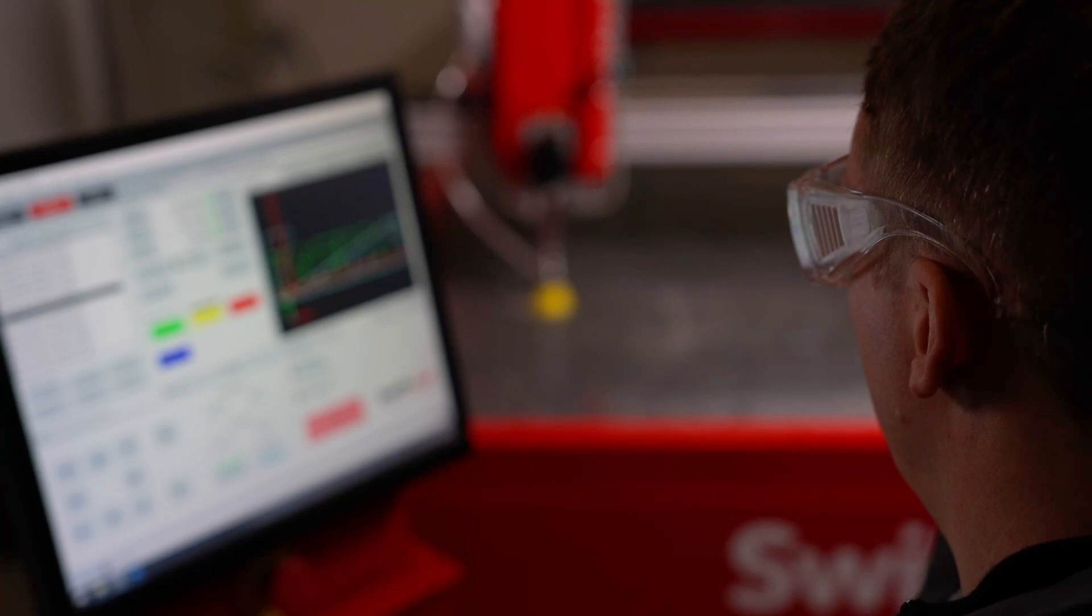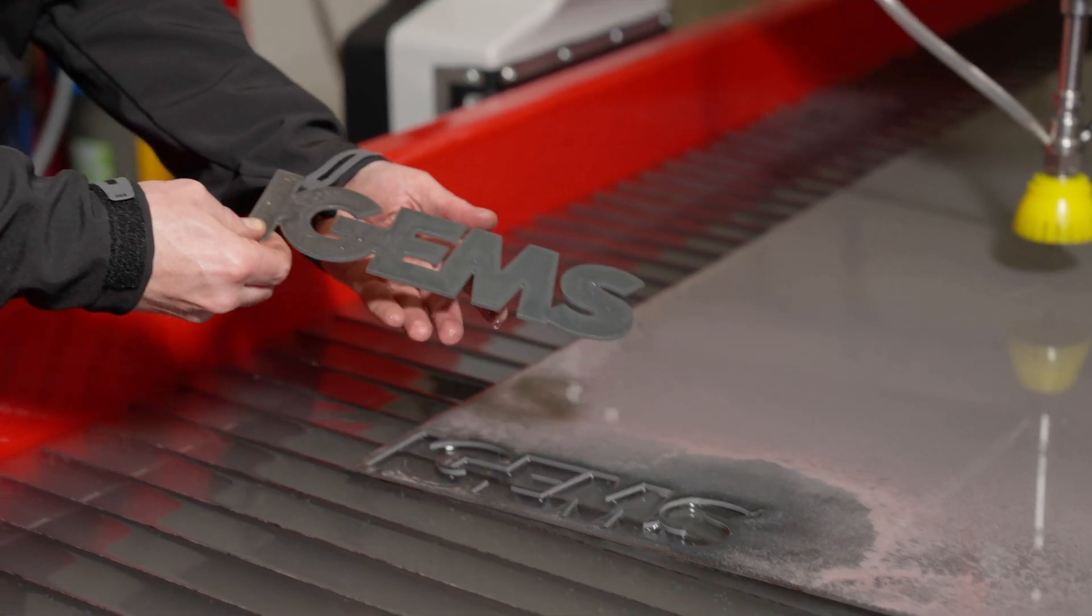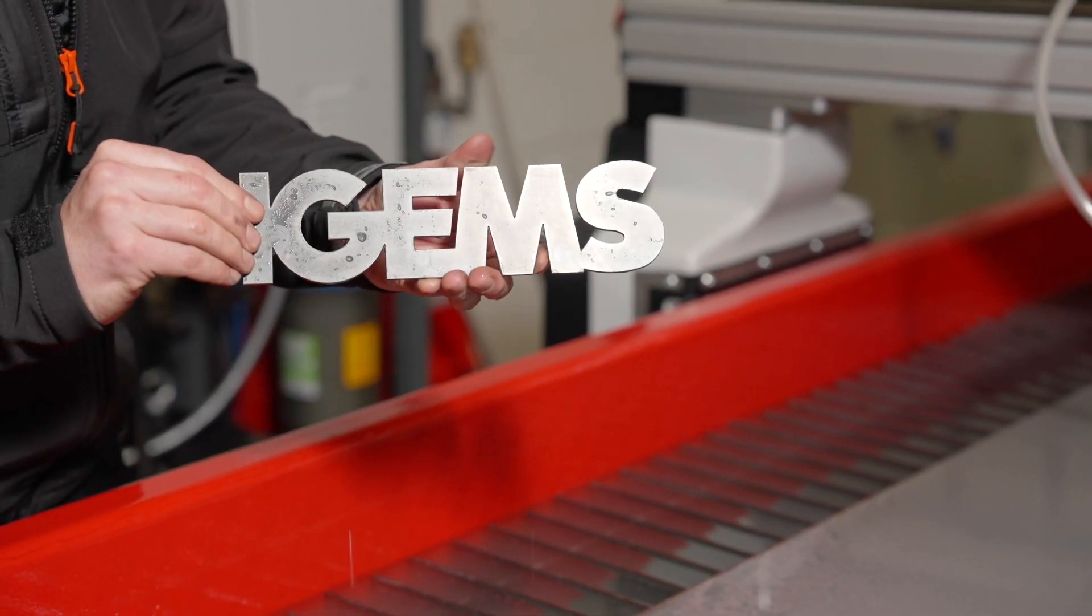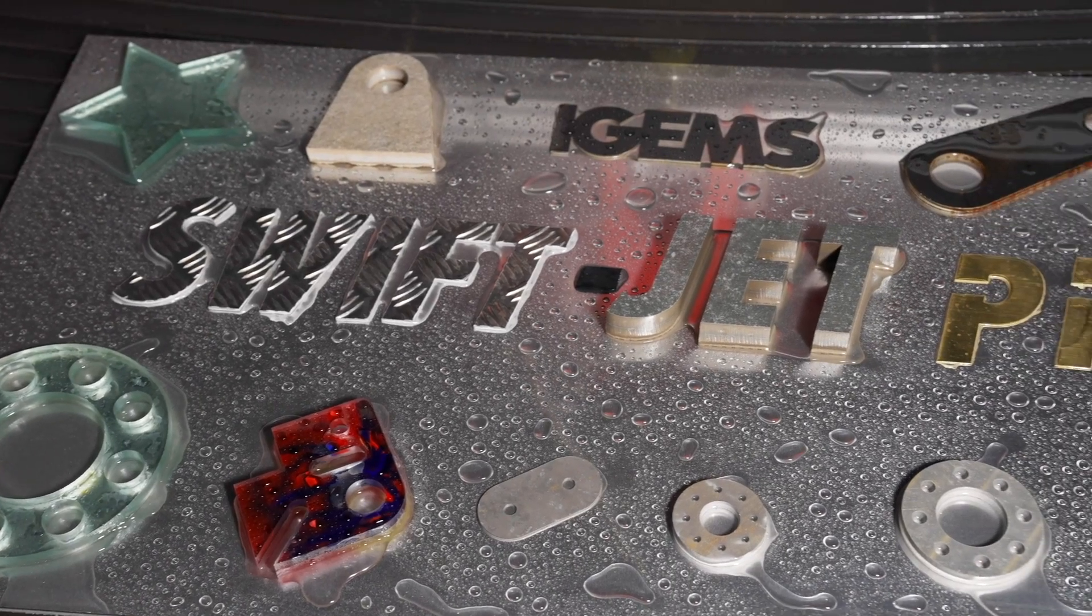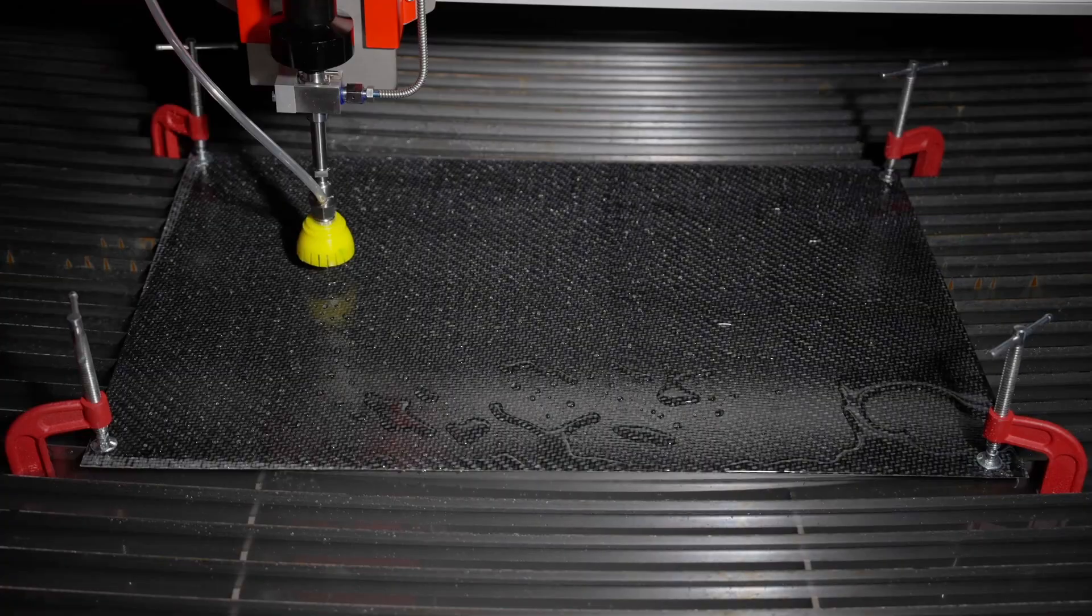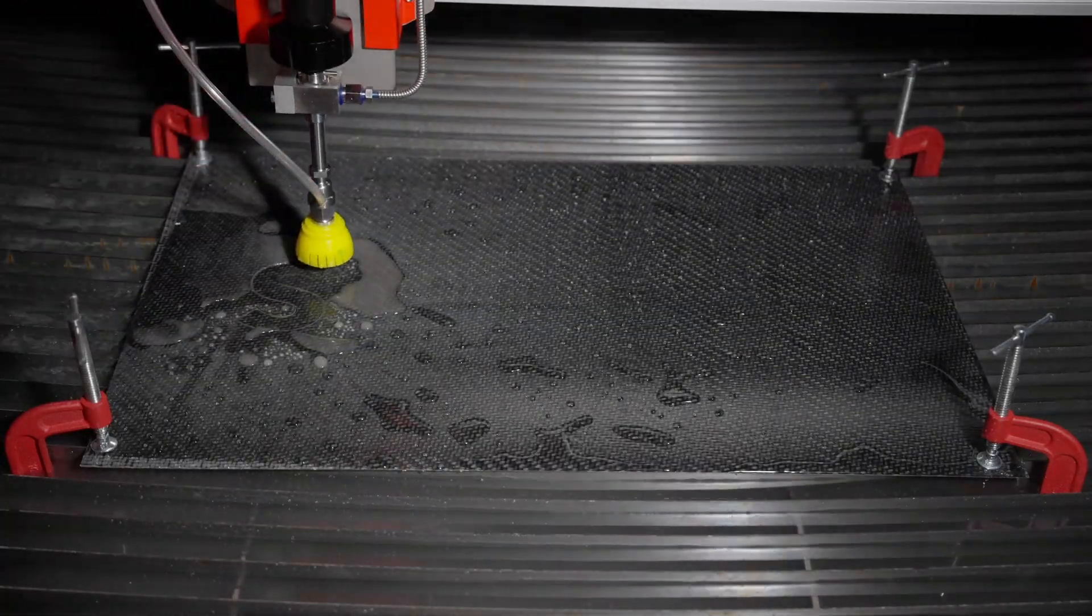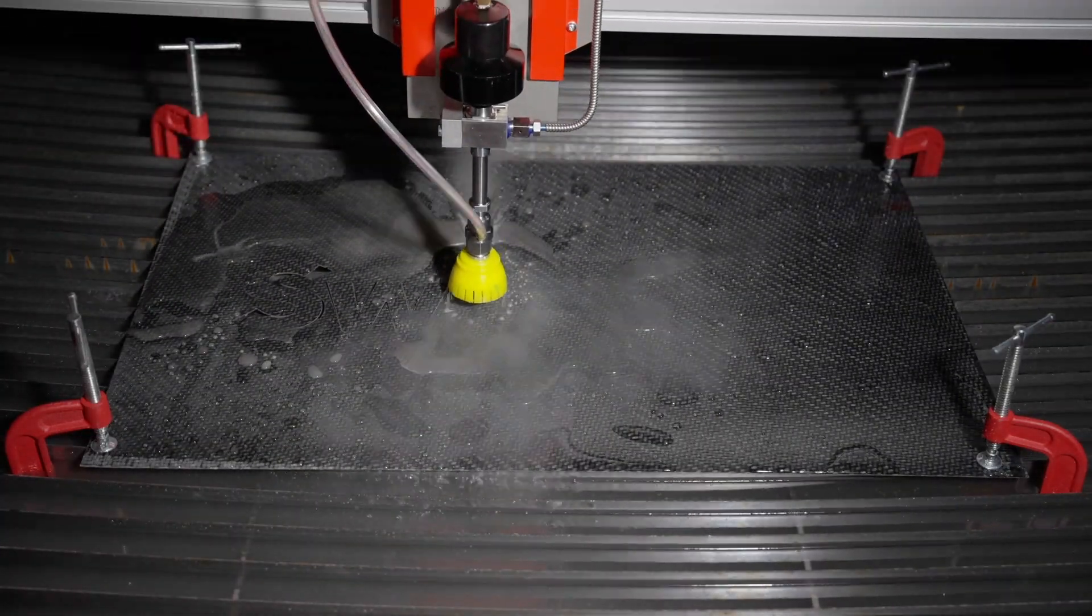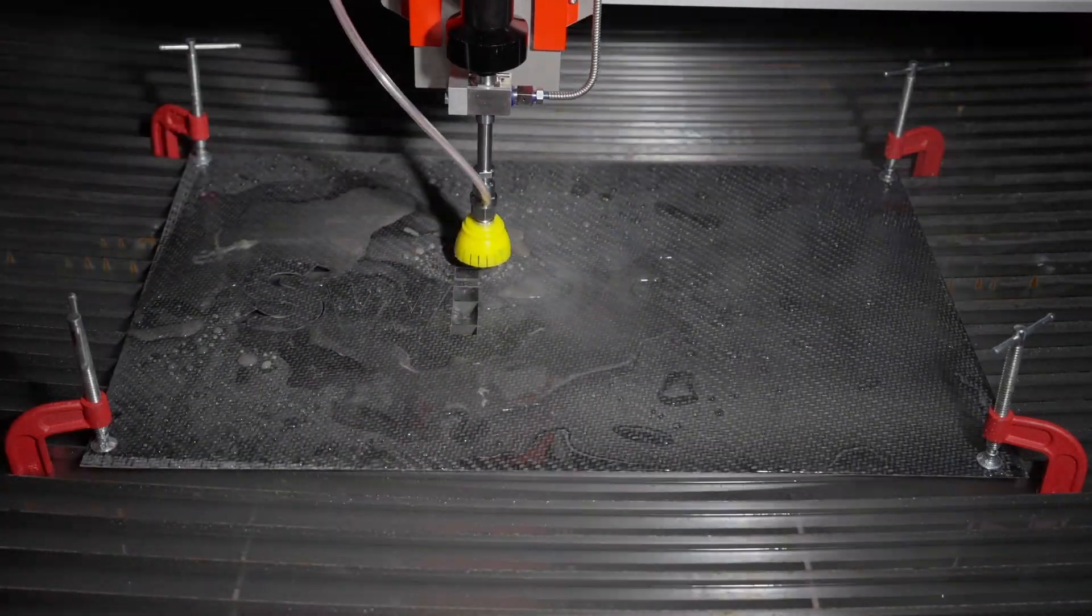Plus, Hare and Forbes provide local, over-the-phone technical support, ensuring you have expert assistance when you need it. For anyone looking to elevate their cutting capabilities, this machine stands as an unbeatable option.